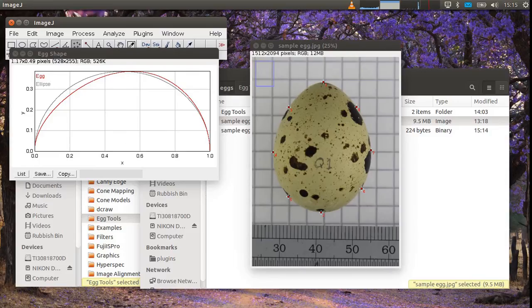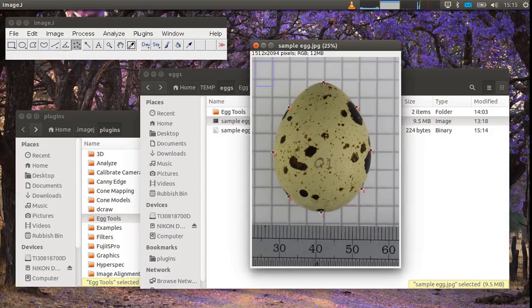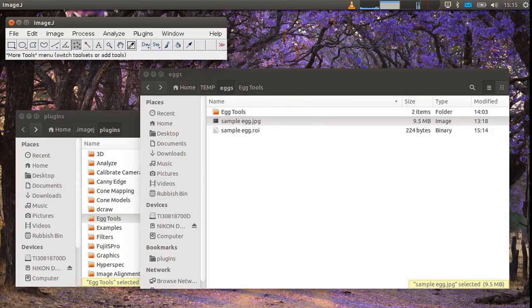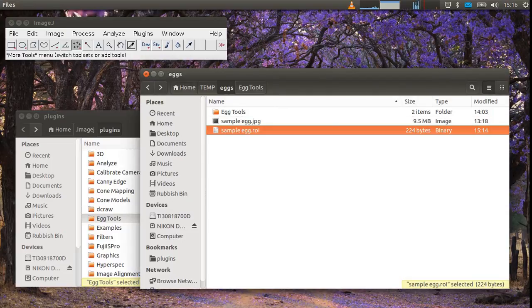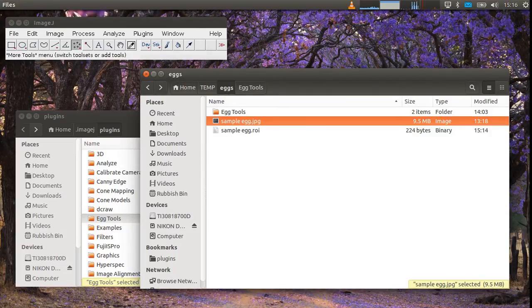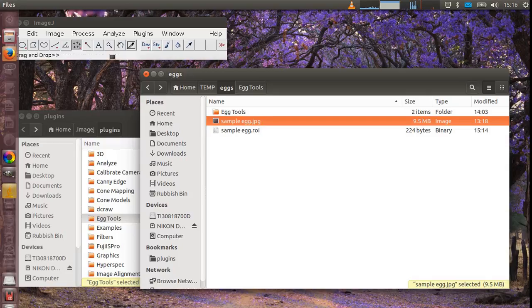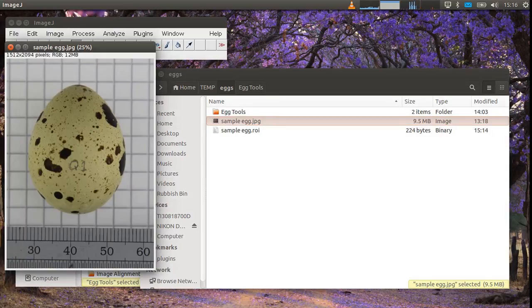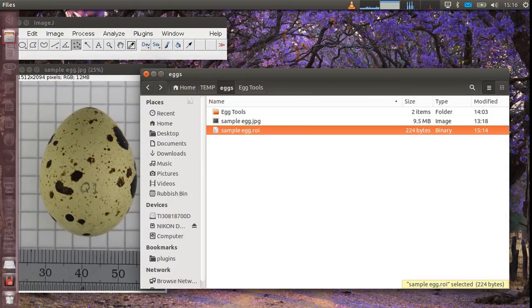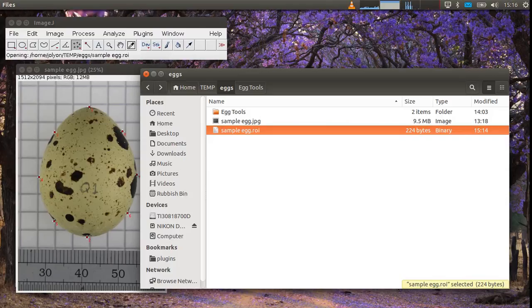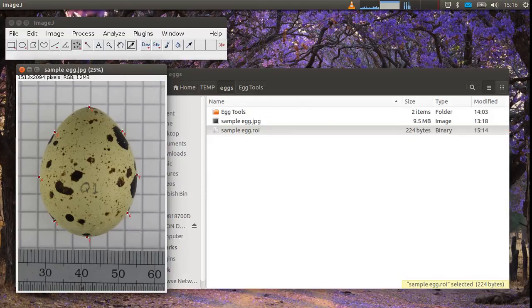And you can see in the original folder where we opened the egg image there's sample egg roi and this is the selection coordinates for the egg. So if we open up the egg again just drag it into ImageJ and then we drag in the selection coordinates into ImageJ. You can see it places the points around the egg so they're saved.